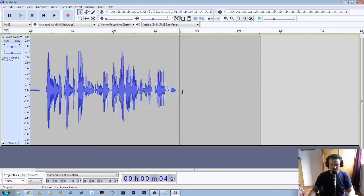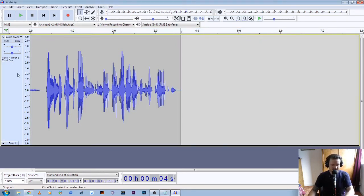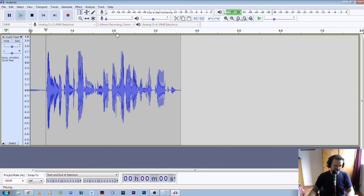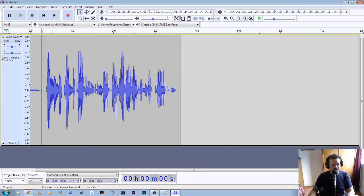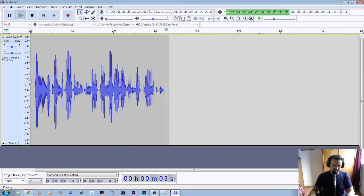Now we've done that, we can trim the ends of our file. If we click on here and drag out to the end, we're going to click Delete to remove the trailing silence, and we'll tidy up the start as well. We go back to the start, press play — there's a little breath noise — so click at the start and drag forward, hit Delete: "This is a test recording to see if my audio levels are correct."